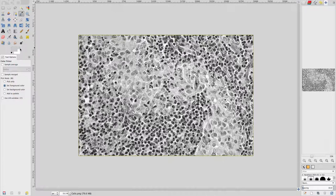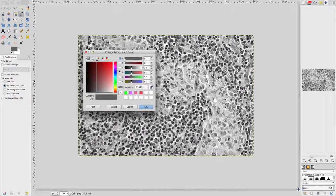Click on the foreground color swatch. In the Change Foreground Color window that appears, note that the R, G, and B values for the foreground color are all numerically identical. This is because when the image was converted to grayscale, there was only a single intensity value for each pixel. Converting back to RGB, this single intensity value per pixel became the intensity value for red, green, and blue for each pixel.